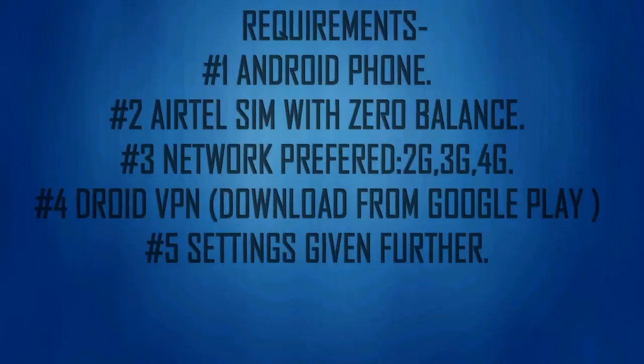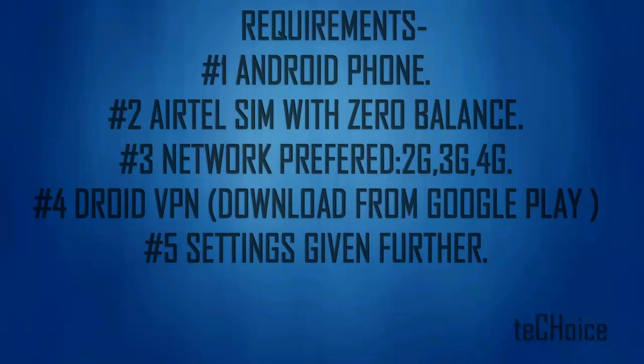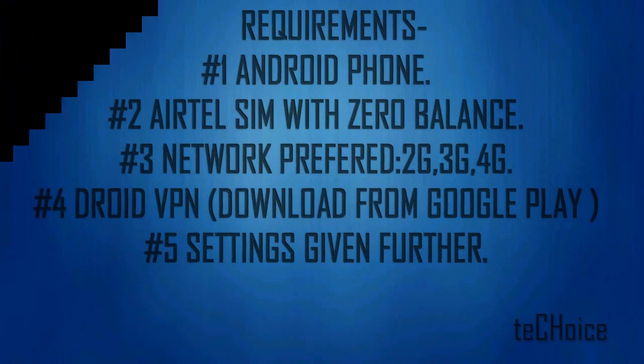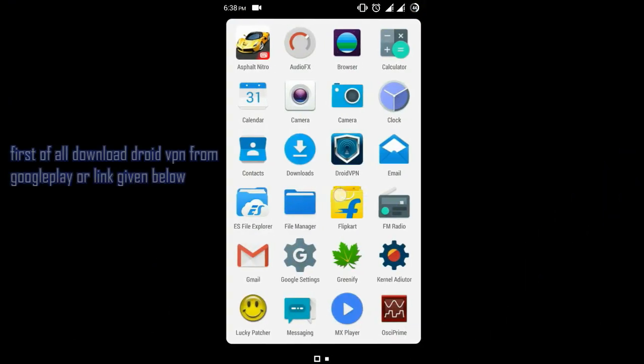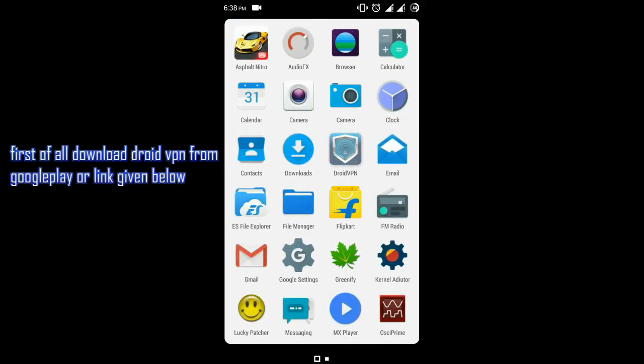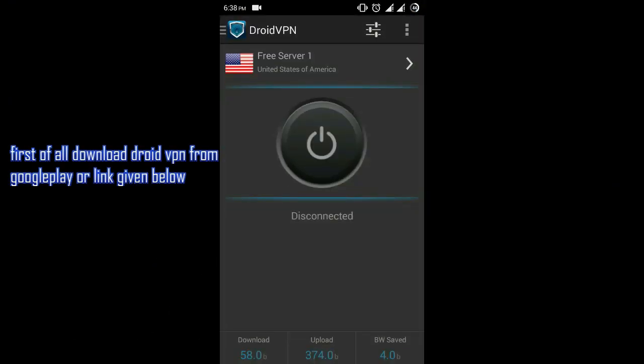Hi, this is Techchoice and we are back with another free internet trick. You need to download DroidVPN app from Play Store or from the link given in the description.